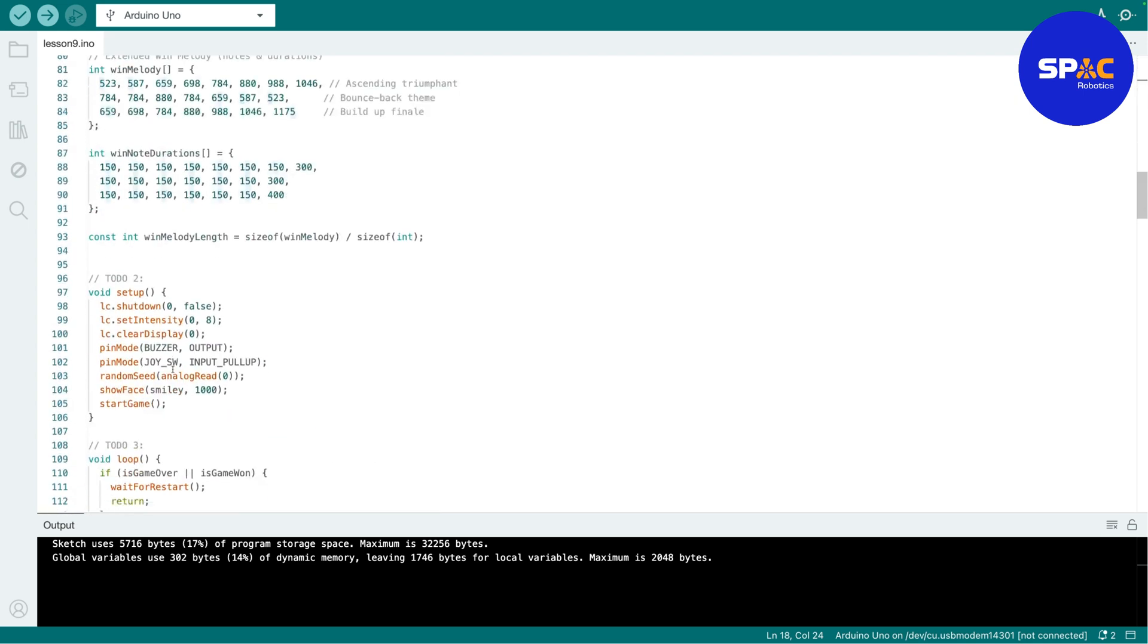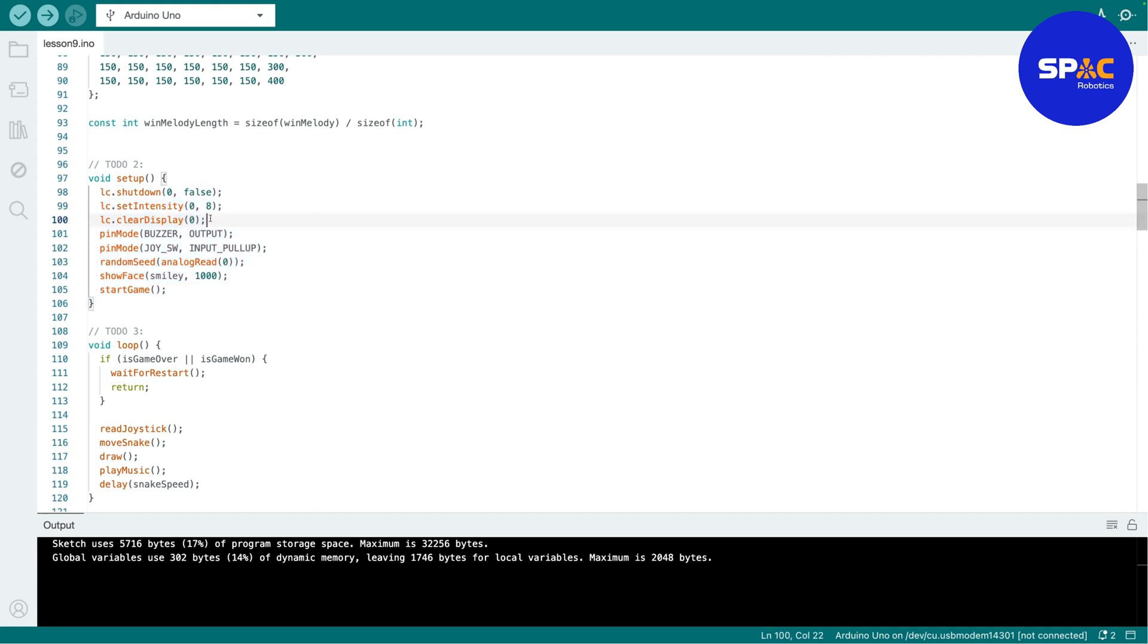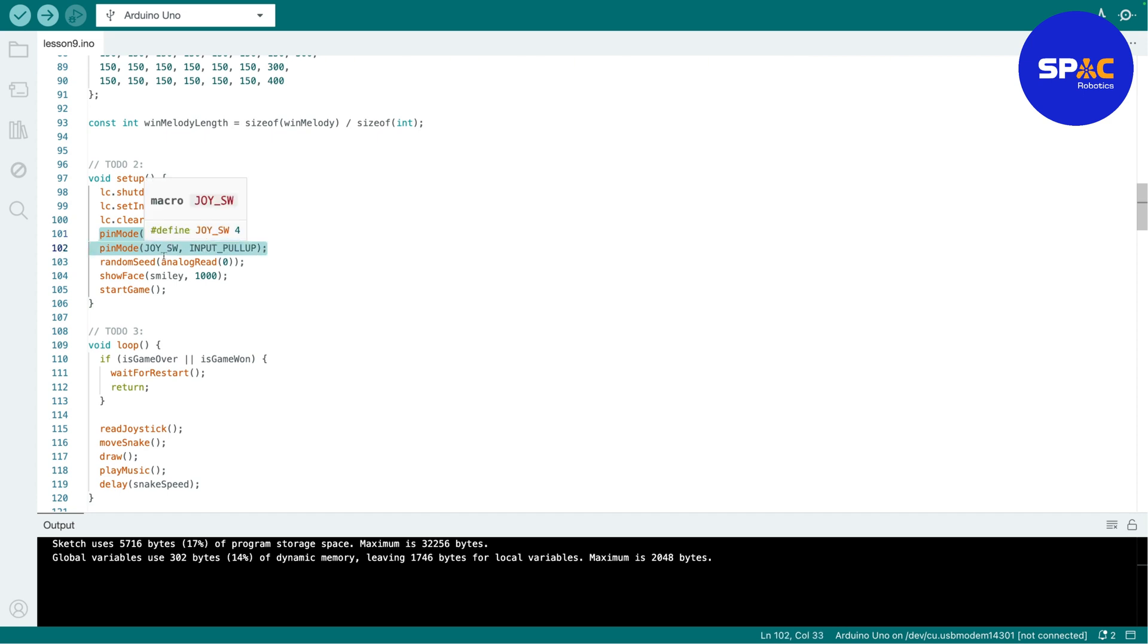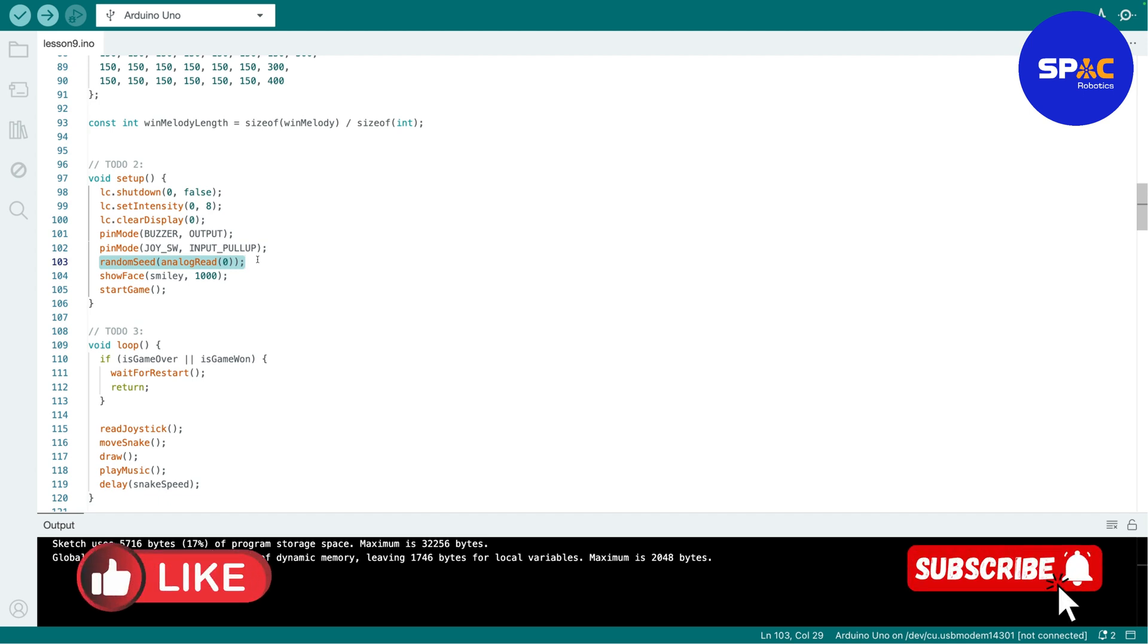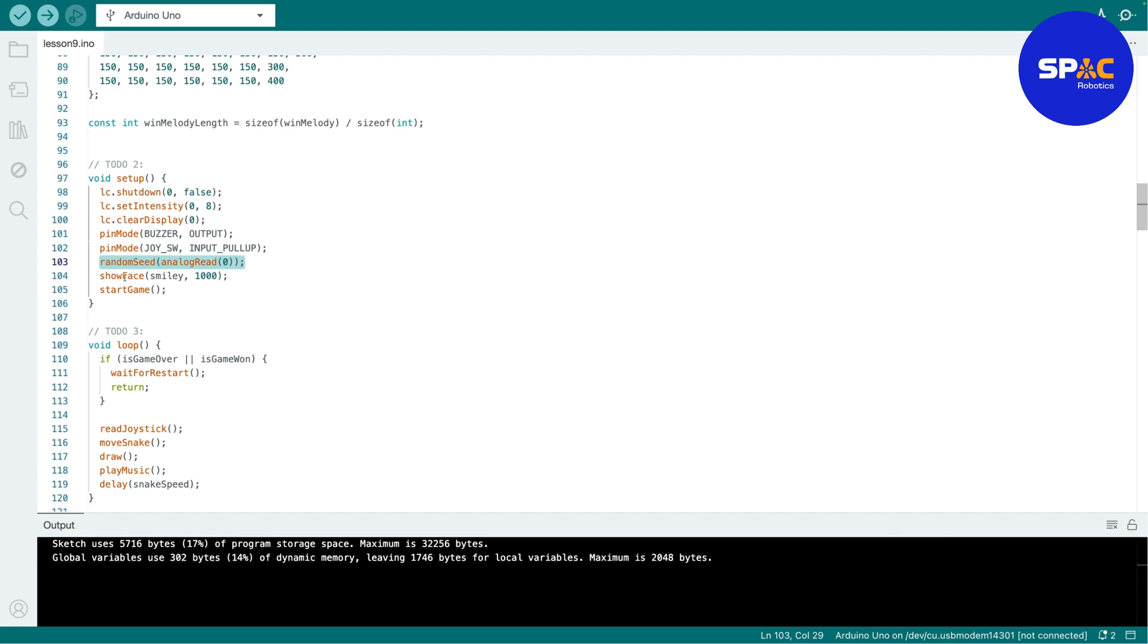Then the second TODO is just to write the setup code, right, just all of this one. So this one will be for the display, then this one is the pin mode for the buzzer, then this one is joystick, and this one is just to write a random number generator.